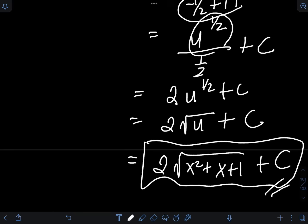So I think that's it for this video on integration using u-substitution. I hope you learned something from this video, and thank you for watching.